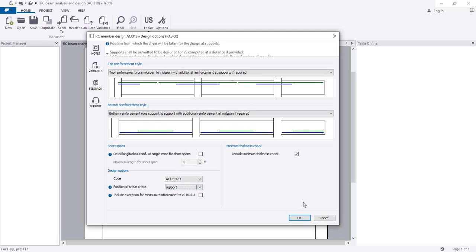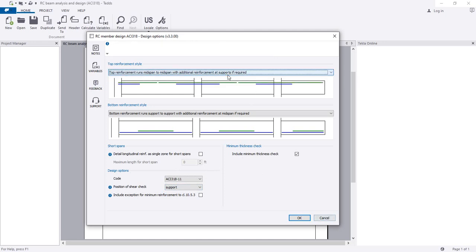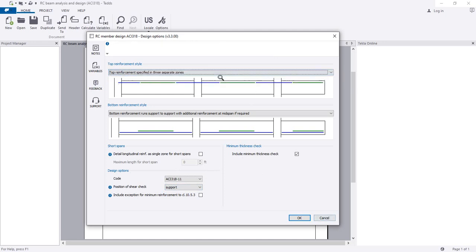I'll just use 'at support'. Here, include minimum thickness. For a simply supported beam we know that no reinforcement is required on top, so we can use that option, and for the bottom we'll use that option. I'll just click OK.